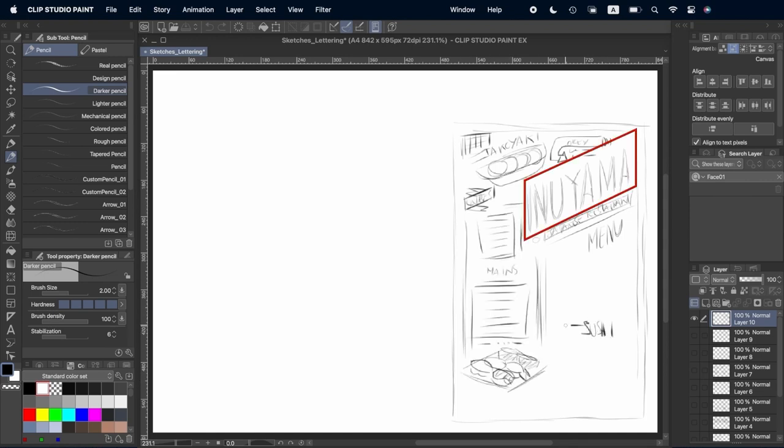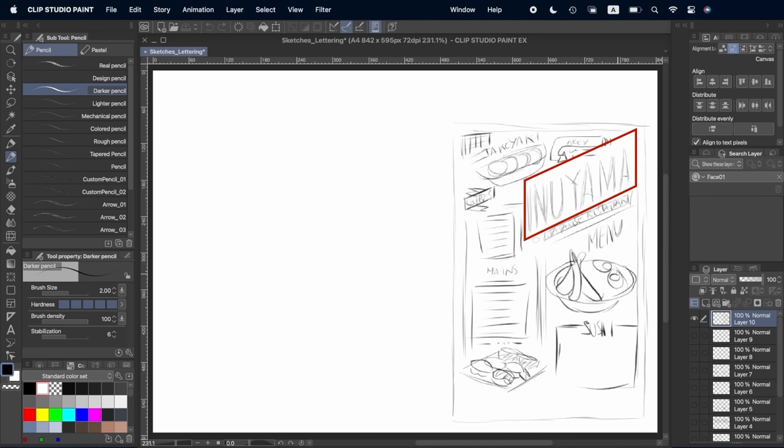The name of the restaurant is going to be the most important information and is going to be at the top of the page in a bigger size than the rest of the text.